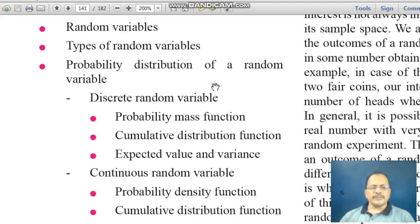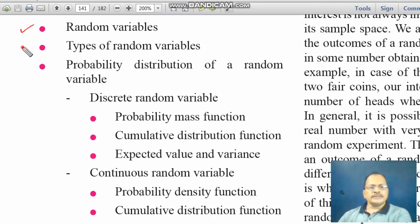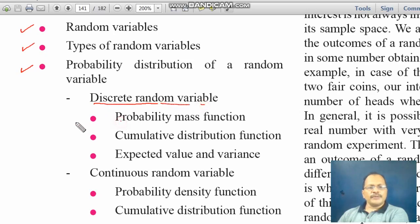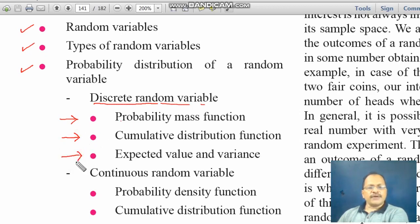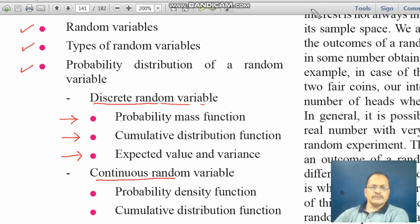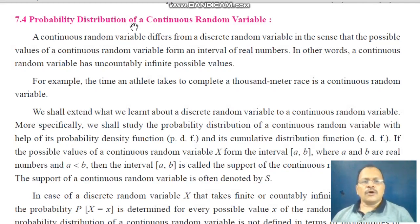We are studying mathematics paper 2, in which we are studying probability distribution. We have already studied random variables, types of random variables — continuous and discrete — probability distribution of discrete random variable, its probability mass function, cumulative distribution function capital F(x), and expected value and variance of discrete random variable.